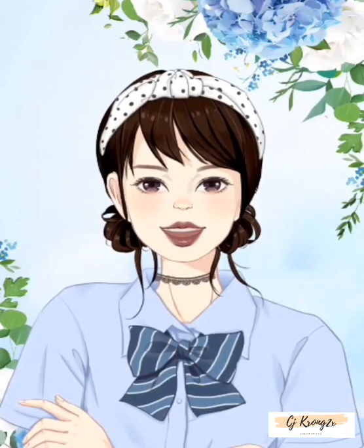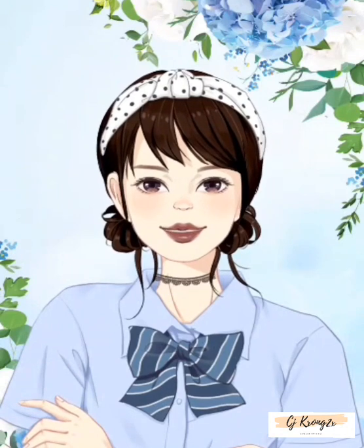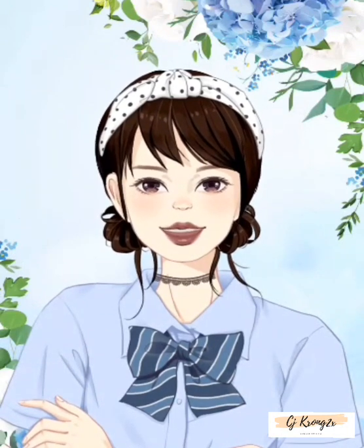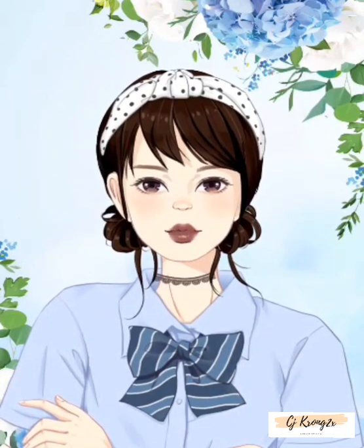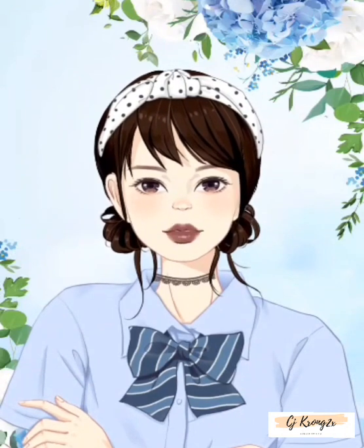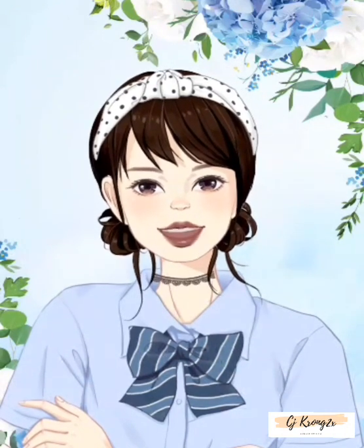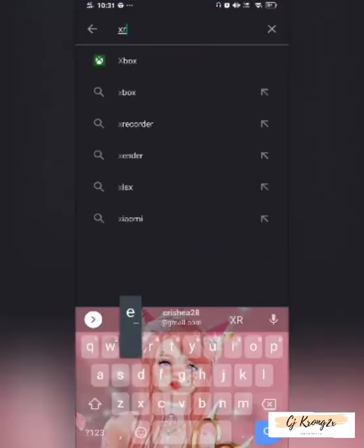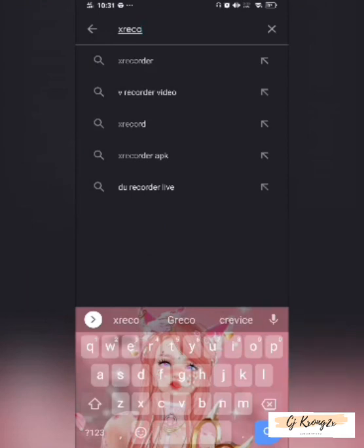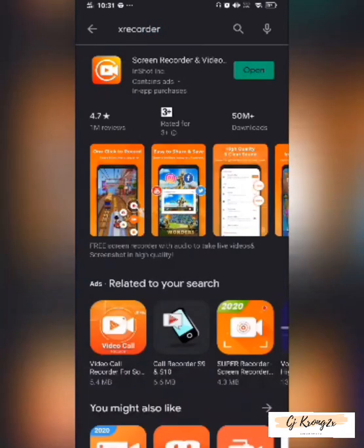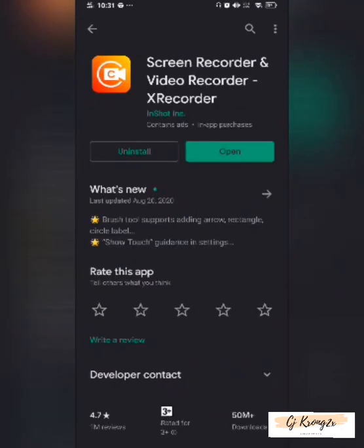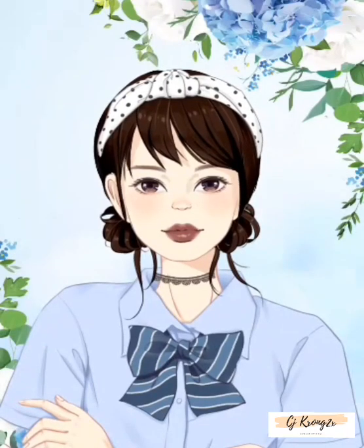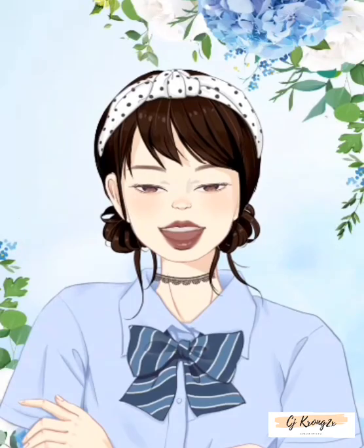Let's start now! Ituturo ko sa inyo kung paano gamitin ang X-Recorder. Step 1: Pumunta sa Play Store at i-download ang X-Recorder. Step 2: Pag na-download na, buksan ang app.